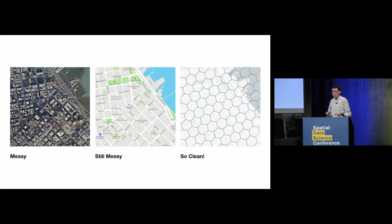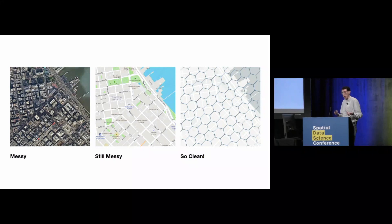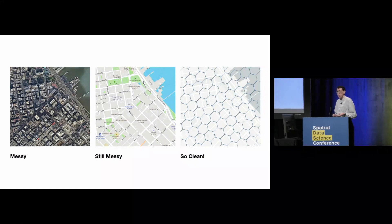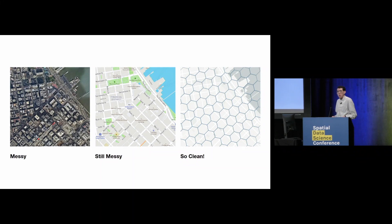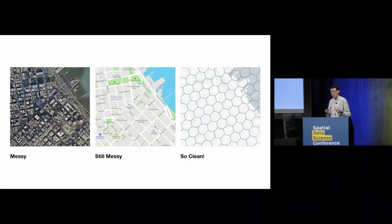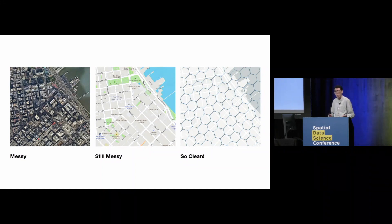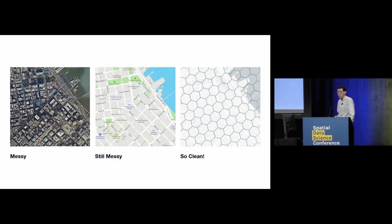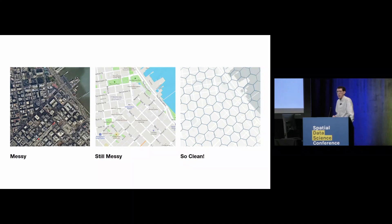And so discrete global grid systems are discrete. They break the world up into individual cells and every place is in a cell. They're global, so they encompass the entire world. And they're systems of grids. So we have grids that relate to each other that can be finer and coarser than one another that also allow us to do a lot of interesting analysis that way.